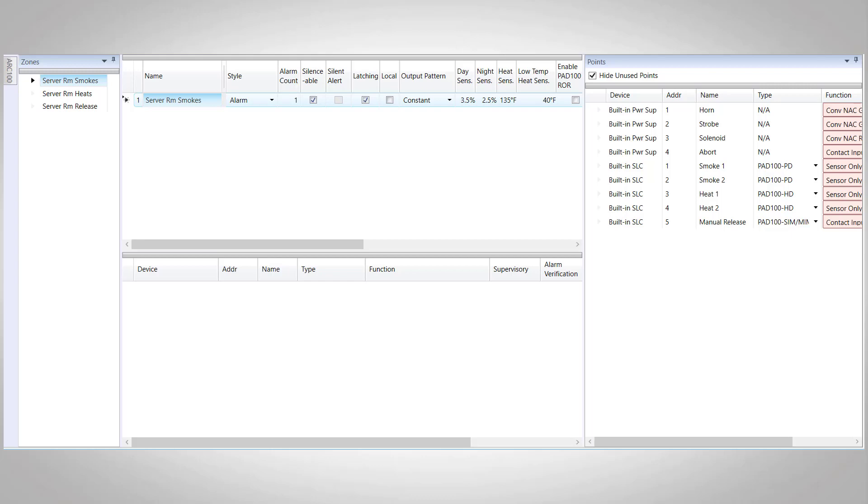Now let's move on to the zone screen and we can start to configure our system. We've already got the three zones set up that we need for this system which is going to be one zone for the smokes, one zone for the heat detectors, and then our actual releasing zone.